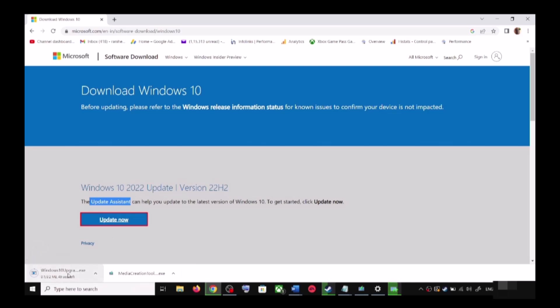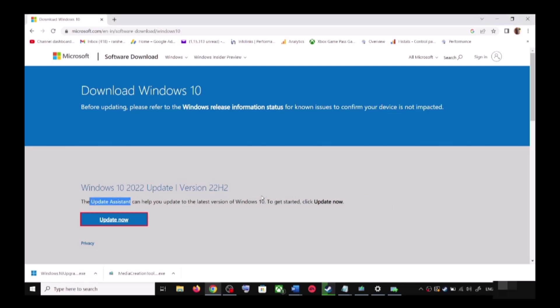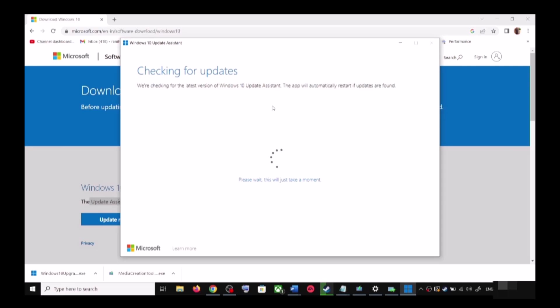Run the exe file and click Yes to allow. This will load the Windows 10 Update Assistant.